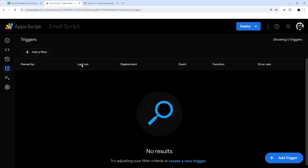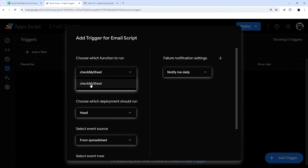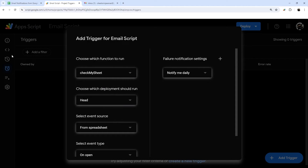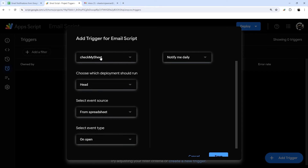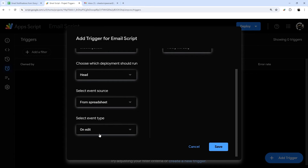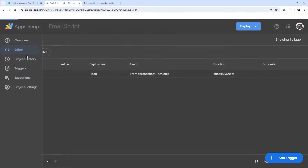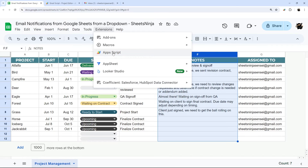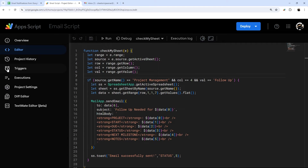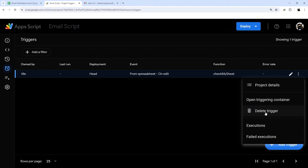Now let's add a trigger, which will start watching the Google Sheet for changes and make our script run. Select our 'check my sheet' function — make sure you pick the correct one if you have more than one. Set the event source to 'From Spreadsheet' and the event type to 'On edit', then click Save. If you ever need to remove it, open Extensions > Apps Script, click the clock icon for Triggers, find it by the three dots, and click Delete Trigger.